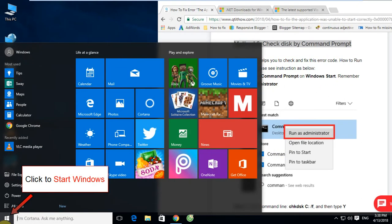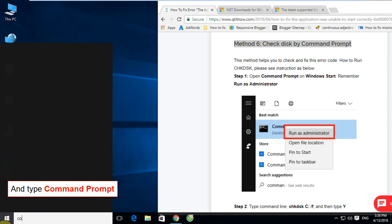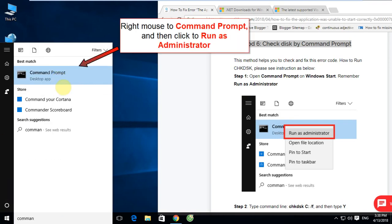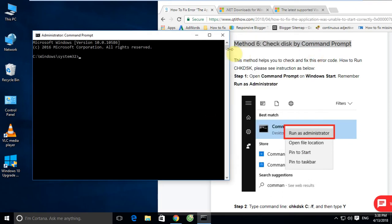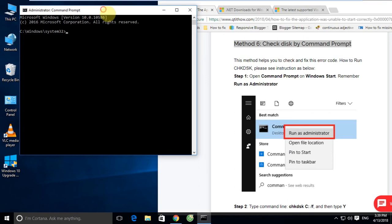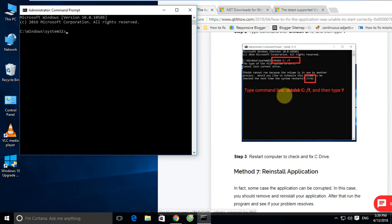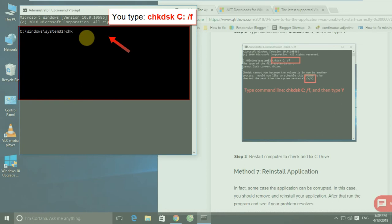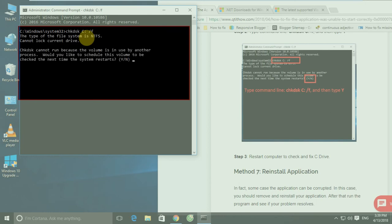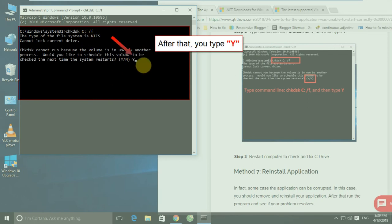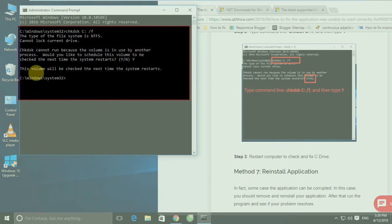Method 6: Run Check Disk. Click Start and type 'Command Prompt.' Right-click Command Prompt and then click 'Run as administrator.' Click Yes. The Command Prompt window will appear. Please type the following command: chkdsk C: /f. After that, type 'Y' for yes. The disk will be checked the next time the system restarts.